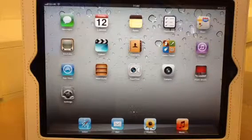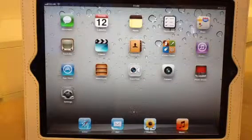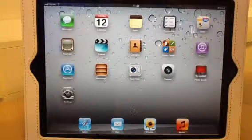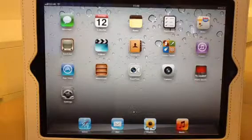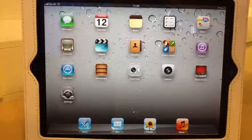Hi, welcome to Izzy J. Today Ben's going to show you how to find your current location on the Maps application on the iPad.